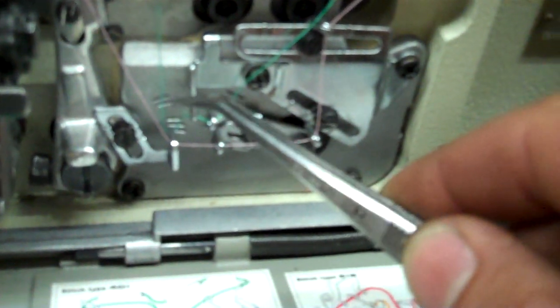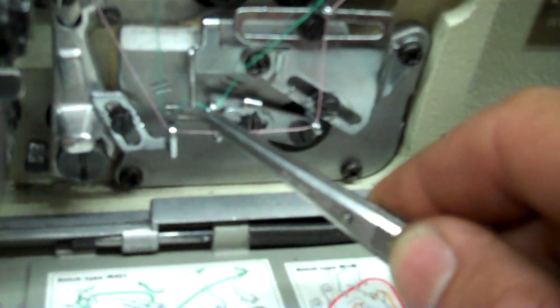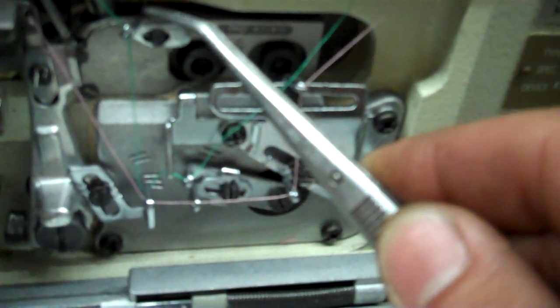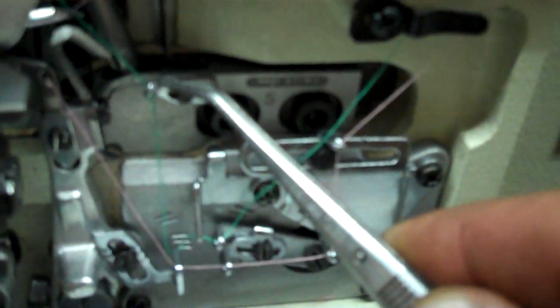And then back to the left, going to go up, one more guide right here. And then from here it's going to go to the upper looper.